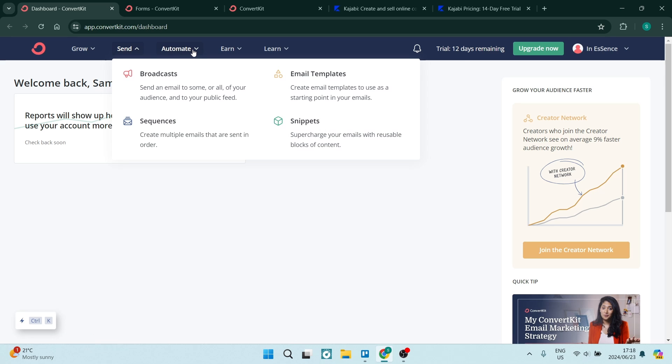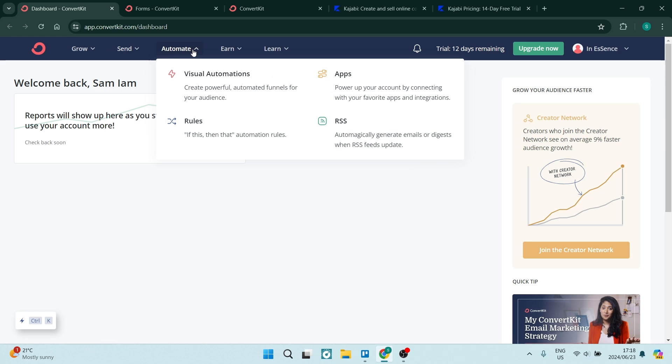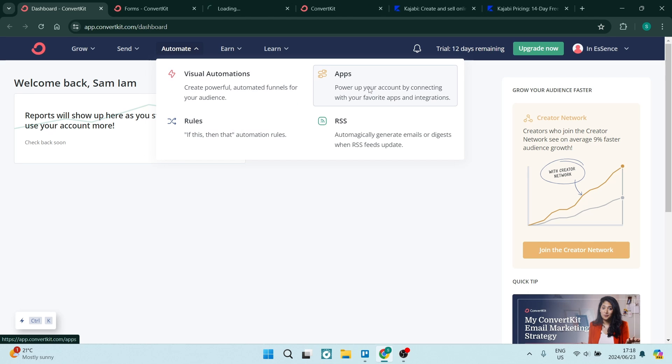You can also see that they have an automate block over here, which allows you to define some of the rules within your profile. You get some visual automations and then you get some apps that you can add into your ConvertKit account so that you can do everything in one place.